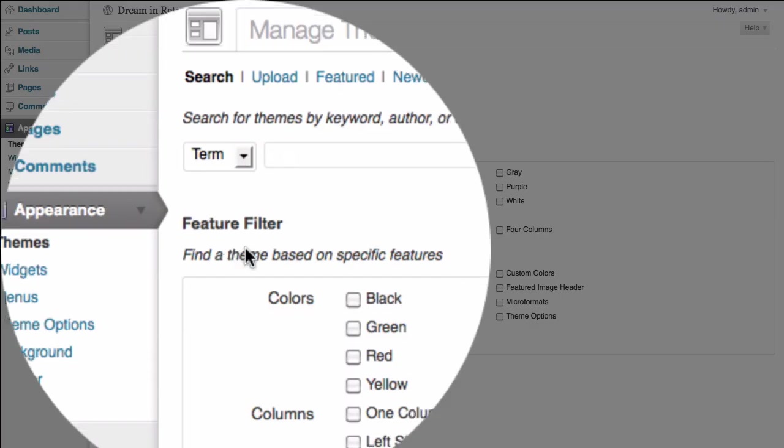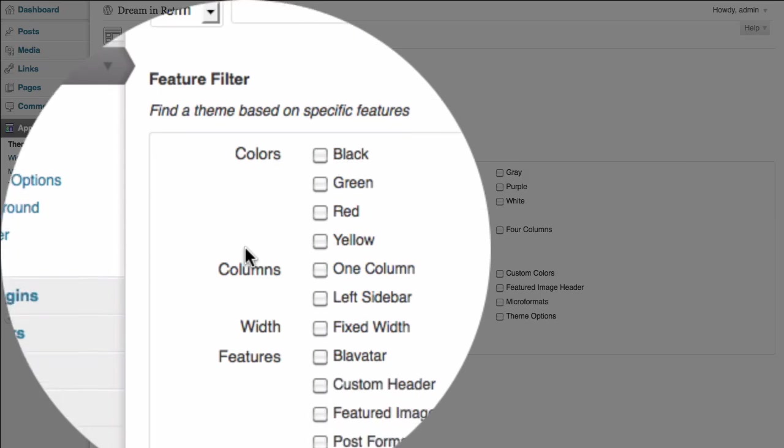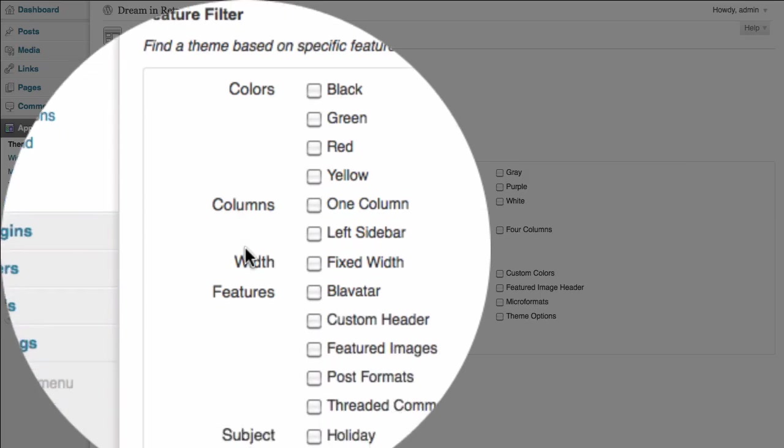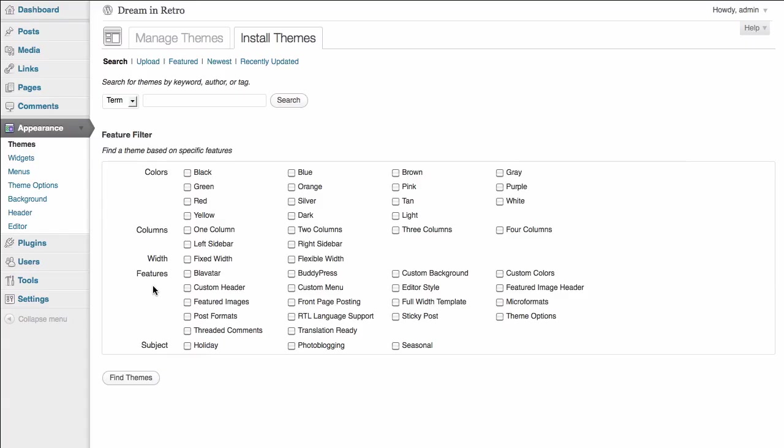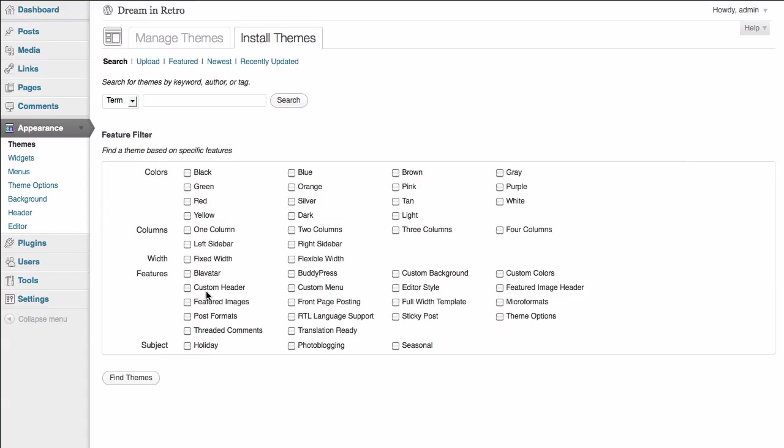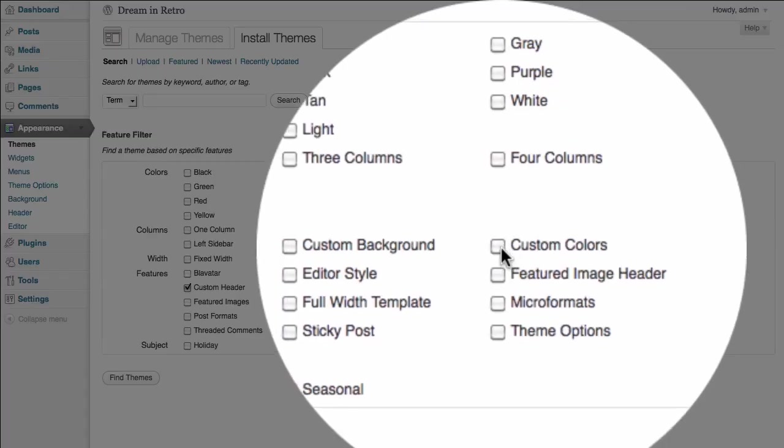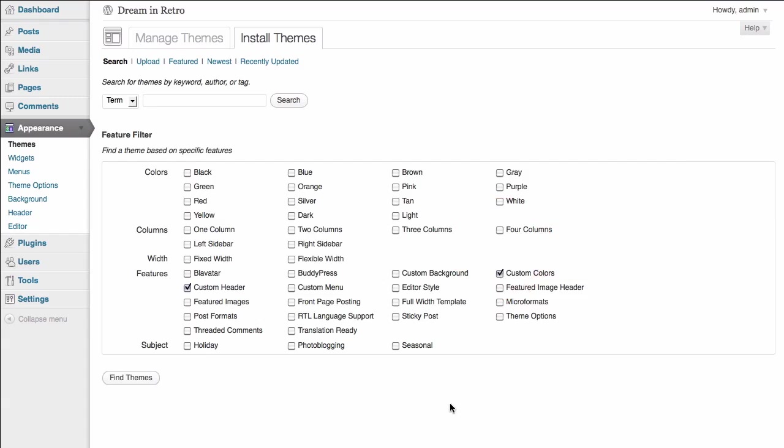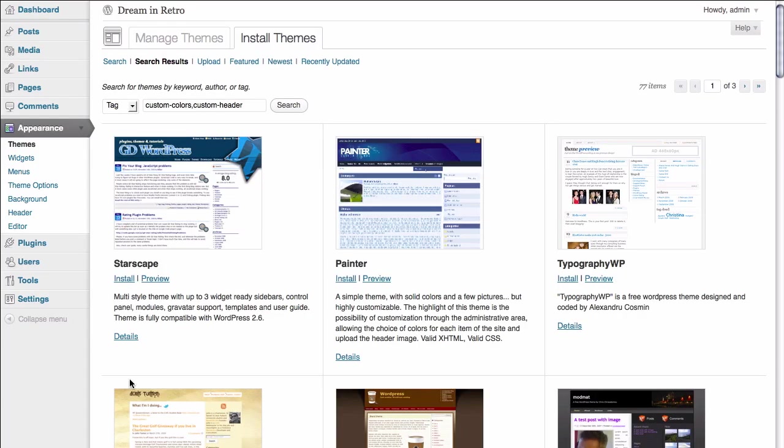We can fill in some checkboxes here to sort the display based on the color of the theme, the number of columns it has, the width of it, or possibly some of the features that it has in it. The rule of thumb here is that it's probably best to just check as few options as possible, just to make sure that you get a broad range of themes to choose from. In this case, what we'd really like to do is focus on some features. The first feature we'd like this site to have is a custom header, which will basically allow us to upload an image into the header of our website fairly easily. We're also interested in a website that allows us to customize the colors of the site as well. Those are our two main criteria for a theme, so we're going to leave the others unchecked.